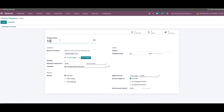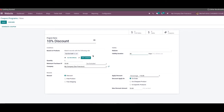Here we can specify the name of the coupon in the program name field. Then we can set the conditions and the reward for the coupon just like we discussed in the creation of the new promotion program. Additionally, you will get a validity duration field under the validity tab where we can specify the validity of the coupon after its generation. After mentioning all the details, we can click on the save icon.